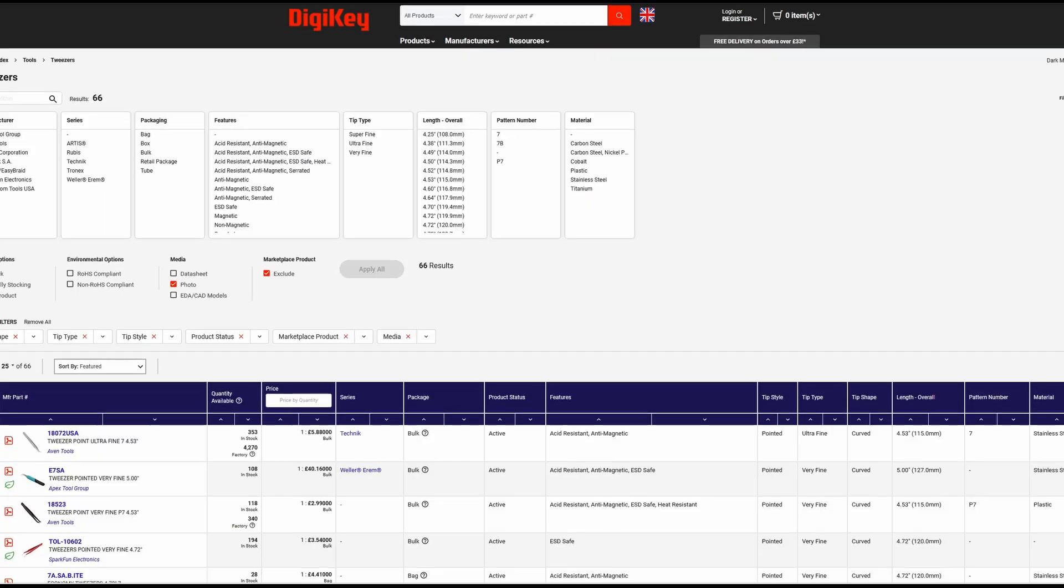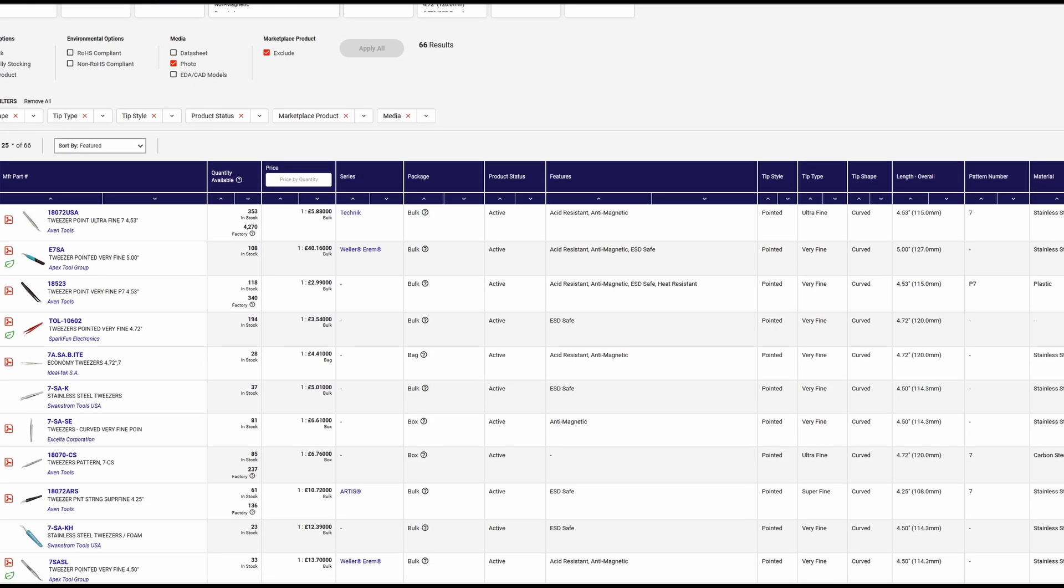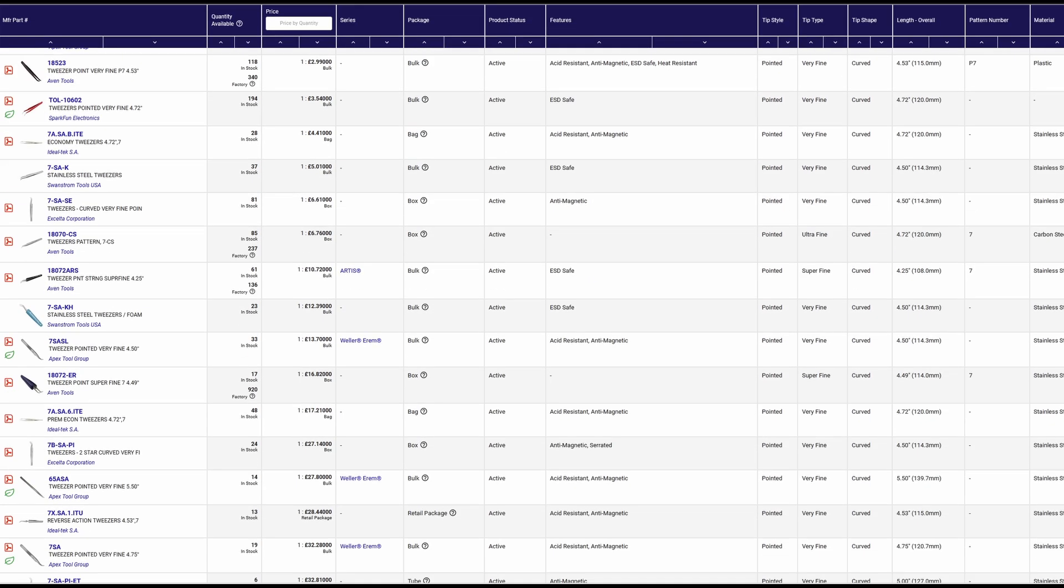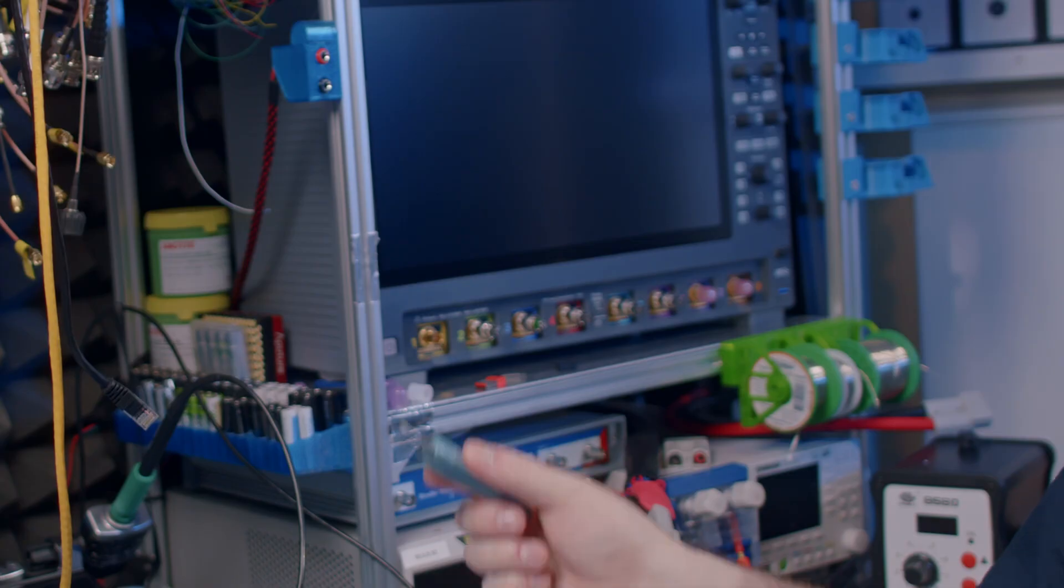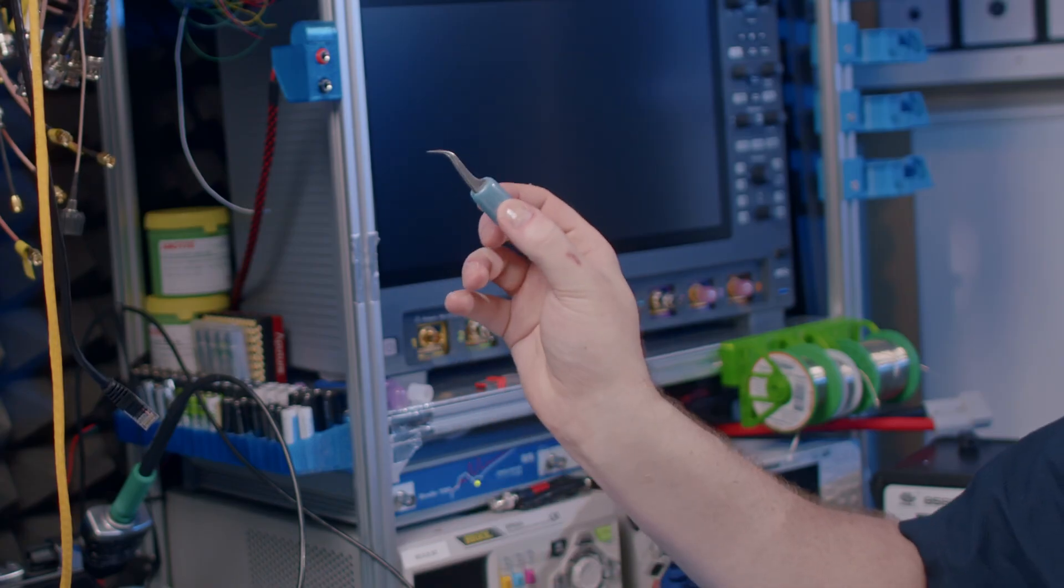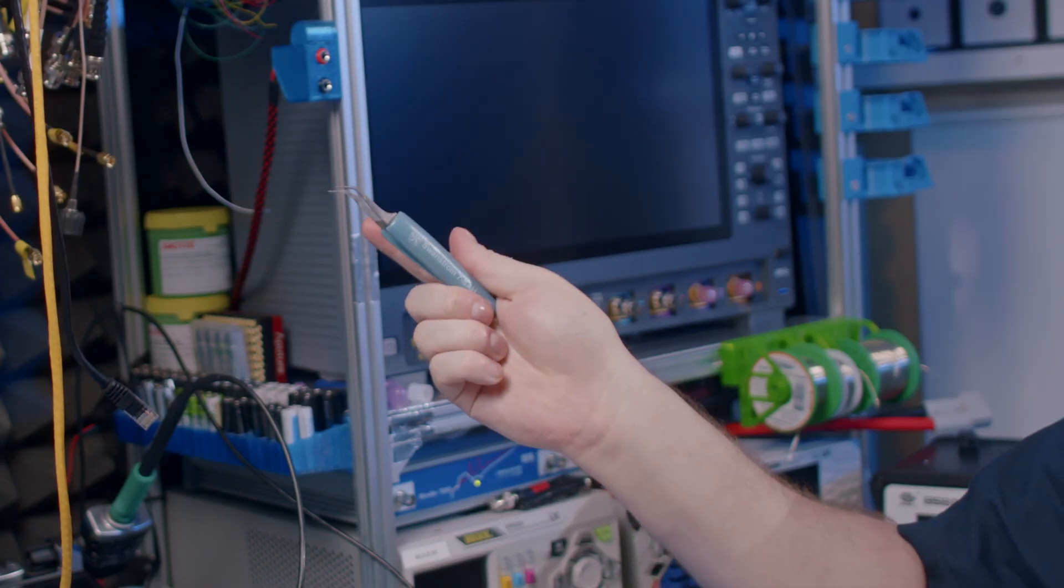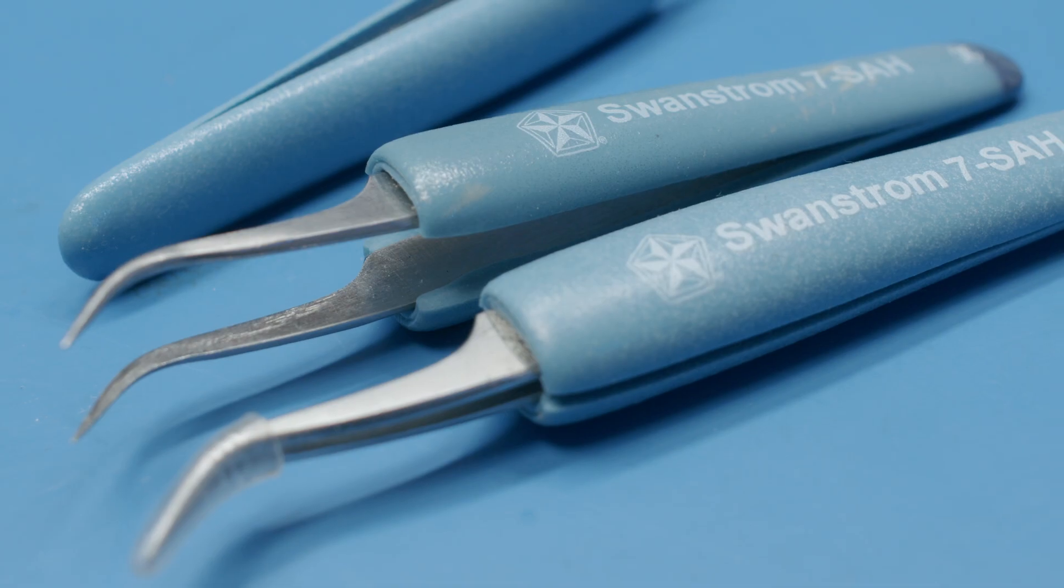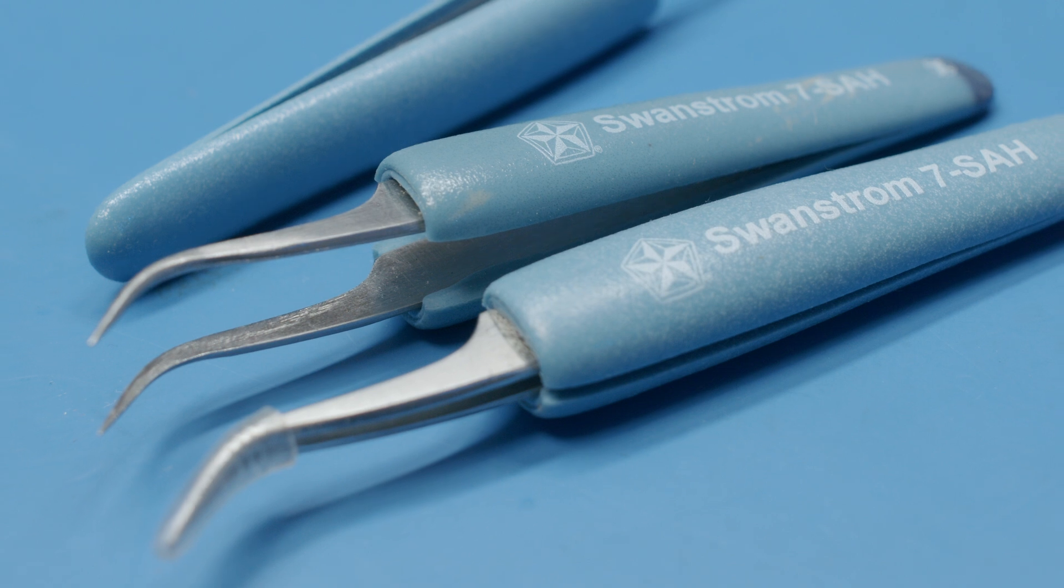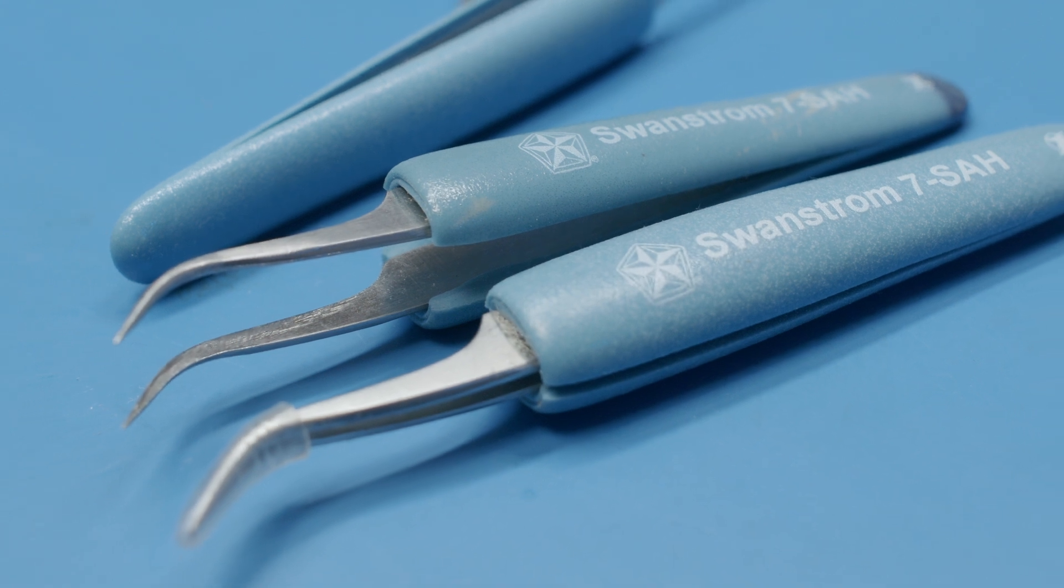Good tweezers are not overly expensive but make a huge difference to the ease of assembly. I like using the standardized 7 SA shaped tweezers. Swanstrom is my go-to for general use and Accelta's 3 or 4 star tweezers are for dealing with the smallest components.